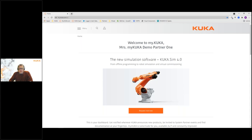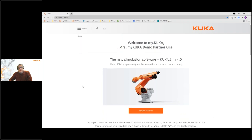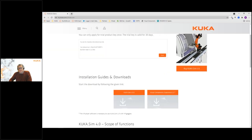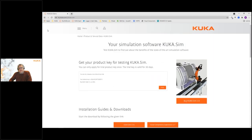You get the welcome screen, and the first thing that pops up is the option to test our new KUKA SIM 4 — the new version of our simulation software. You can get a test trial for 30 days by clicking this button. You get a temporary product key here and can download the software, giving you a 30-day license to test KUKA SIM 4.